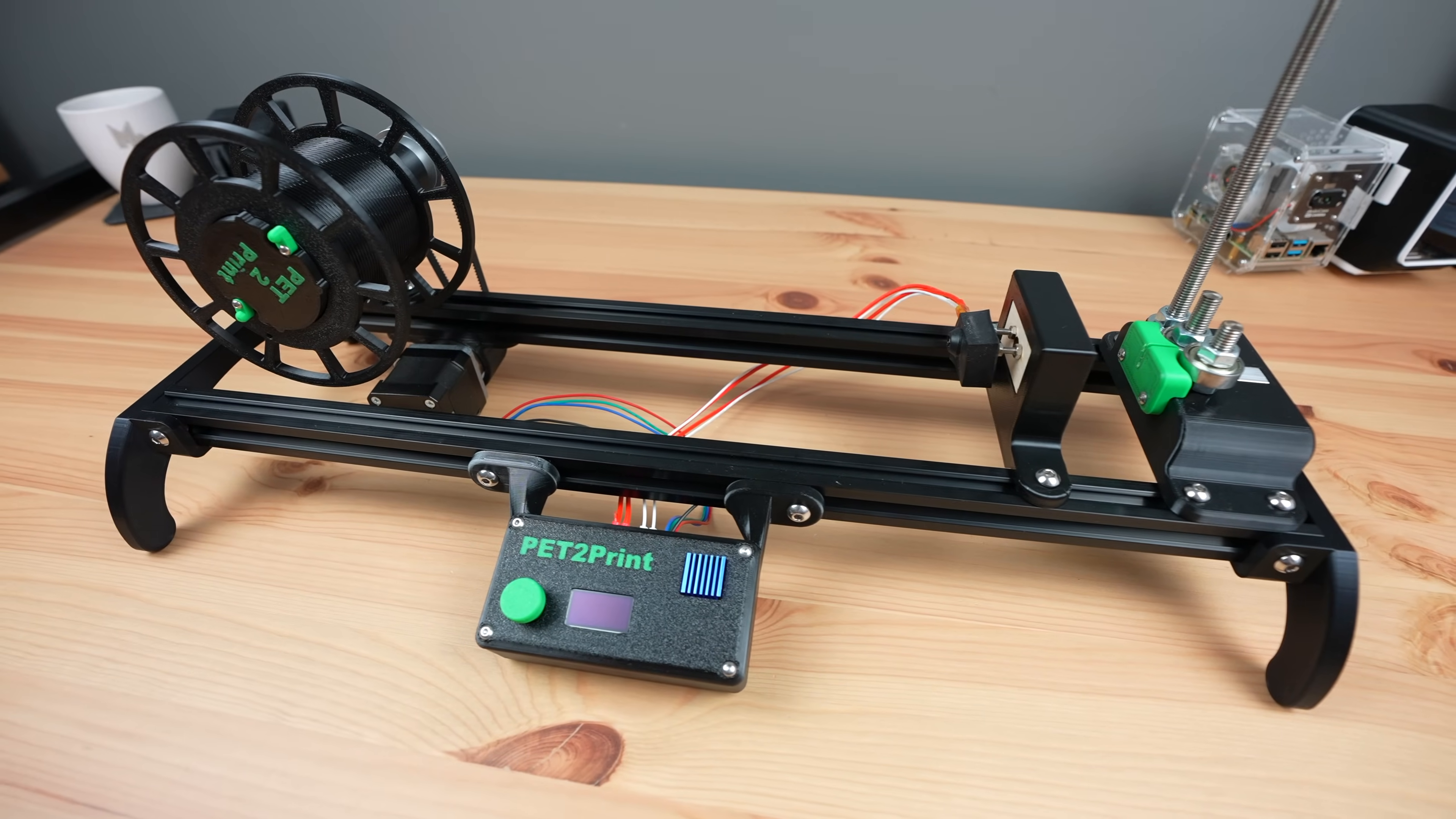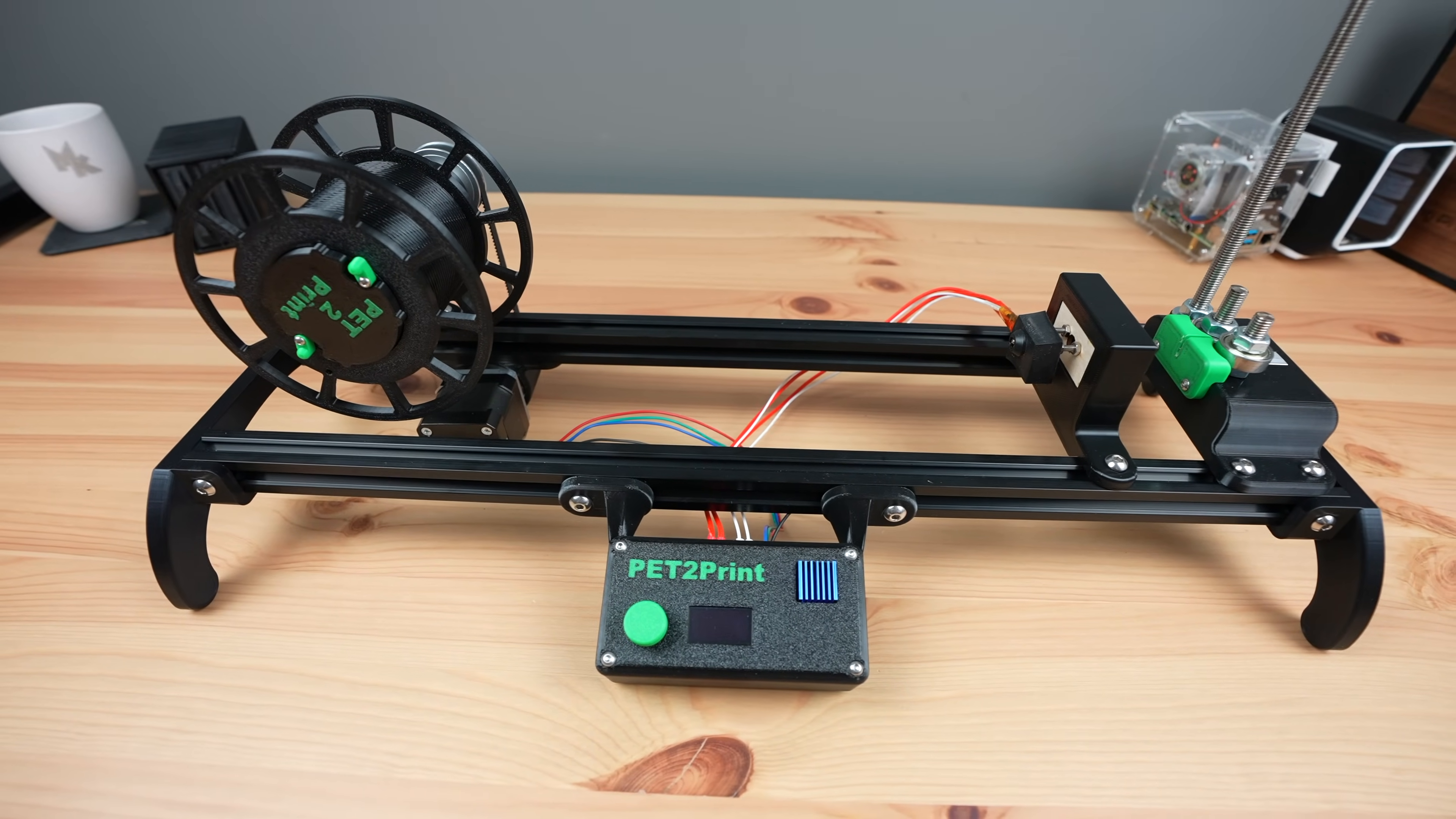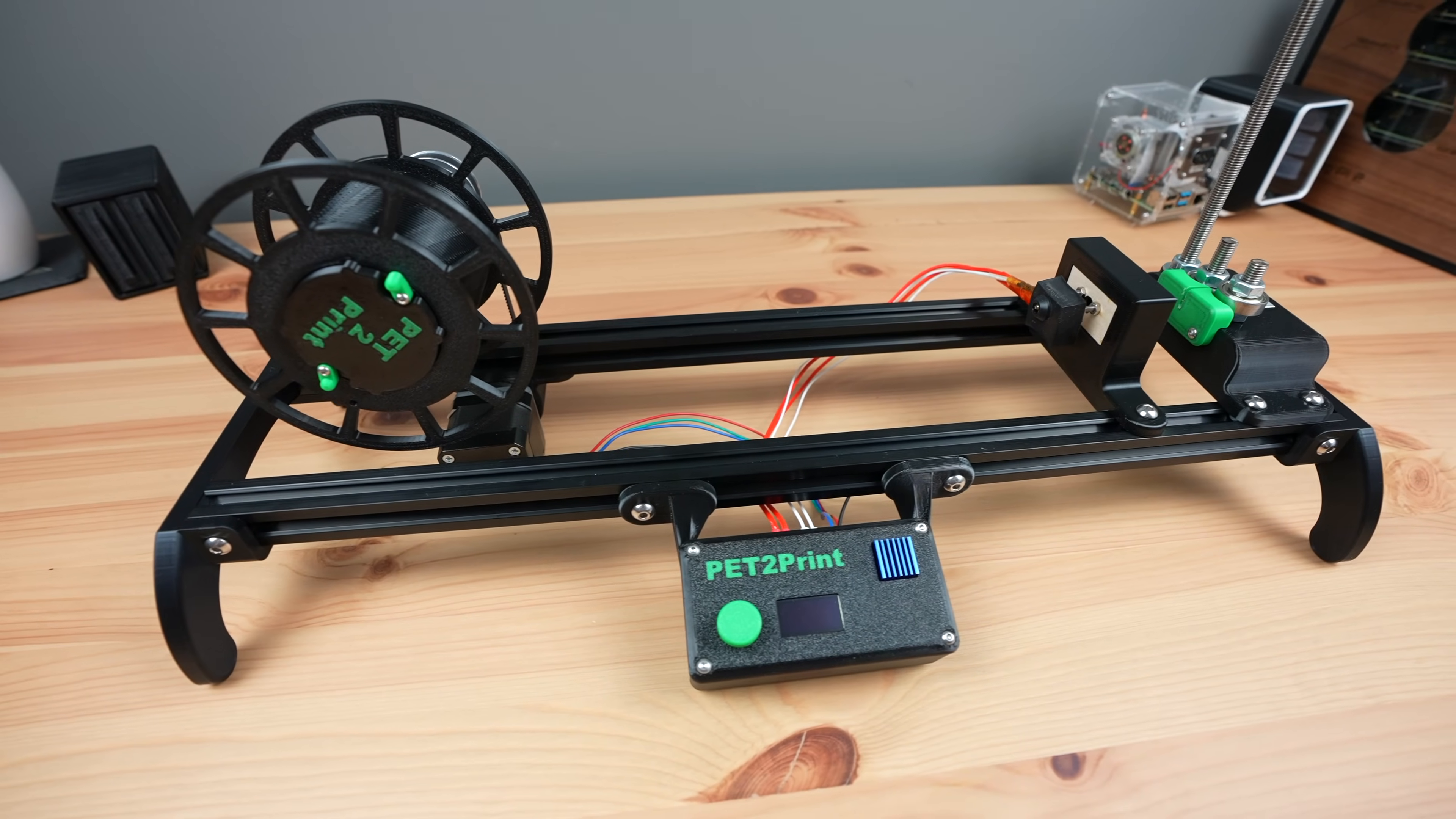So here it is, my DIY bottle recycler which I've named PET to Print.